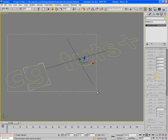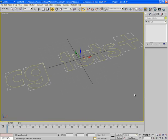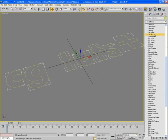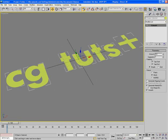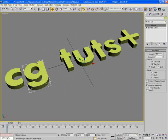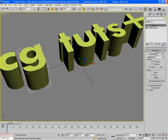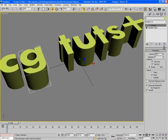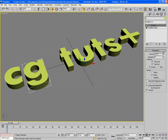Now select all the letters and apply an extrude modifier onto them and give the extrusion value something like 10. And here is a problem. If I increase the extrusion amount all letters will act in same time, but I want each letter should dance separately.